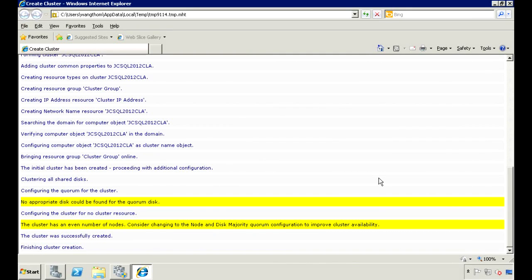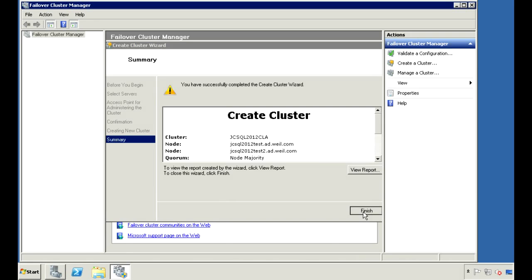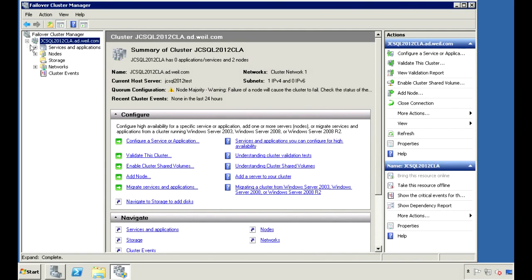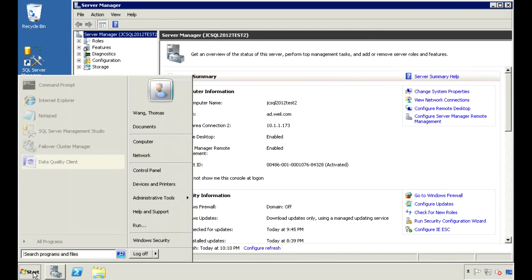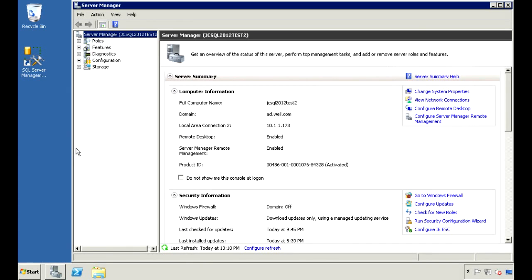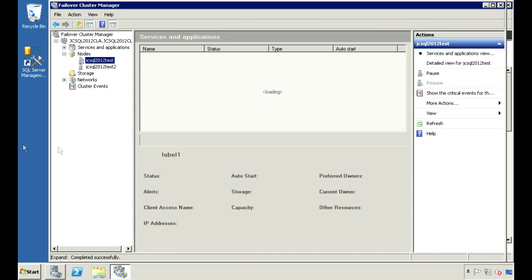I get a couple of warnings here for the quorum — I'll explain what the quorum is in a bit. The cluster finished creating successfully and now we see our cluster here. If we expand Nodes, we'll see our servers under there. If we go to the second server, we should also see that cluster created under the cluster manager — and it does show up. So let's go back to the first server.